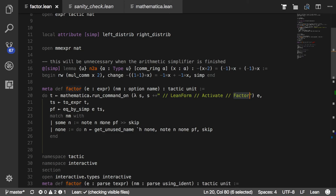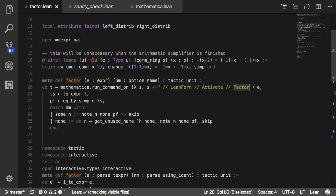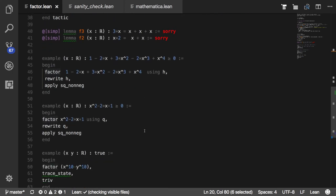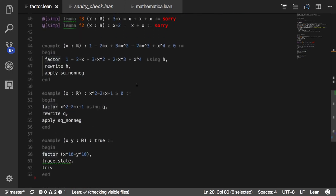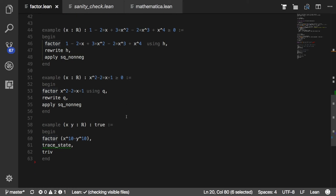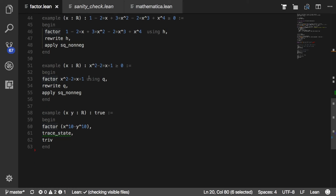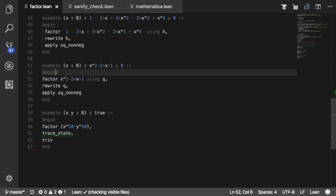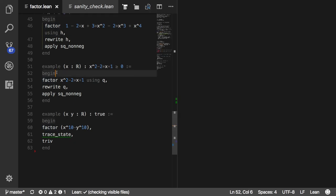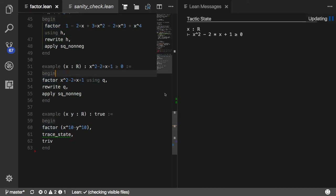Ultimately, the work is being done by the factor function. Then there's some additional processing to use the Lean simplifier to verify that it can, in fact, prove what it's getting back from Mathematica. Let me show you an example here. Here is a proof that x squared minus 2x plus 1 is greater than 0 for all real x.